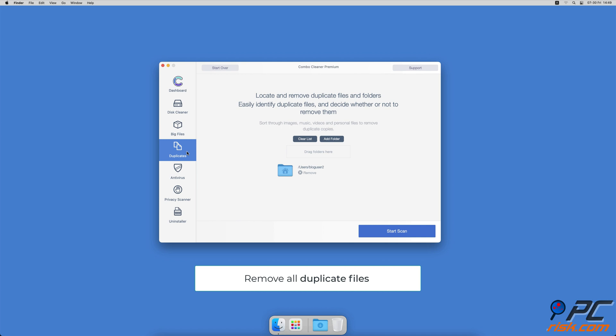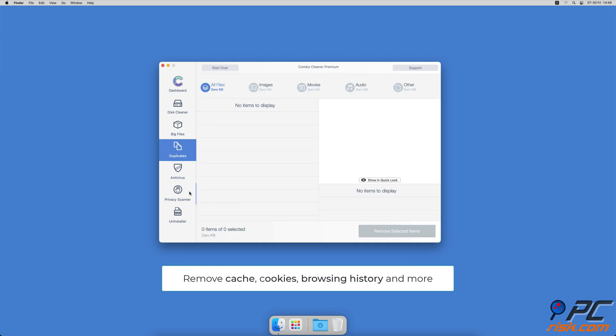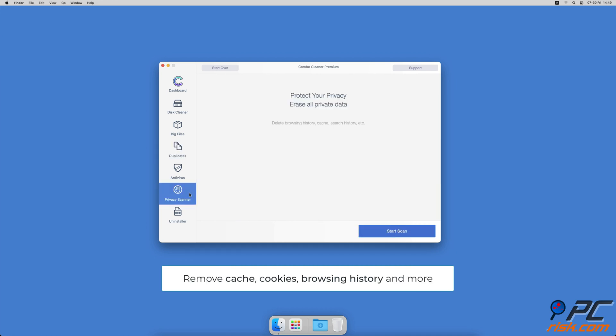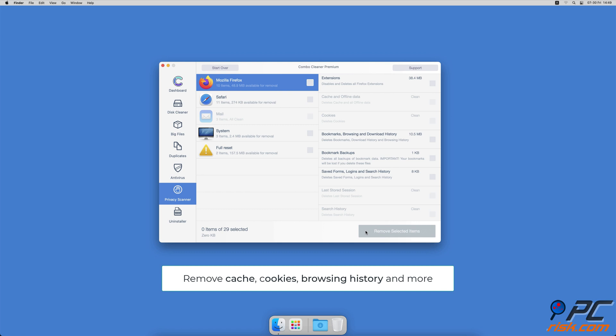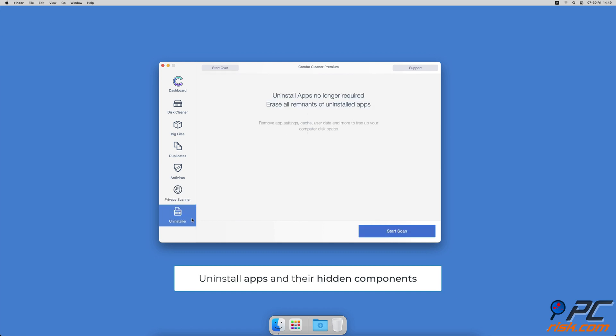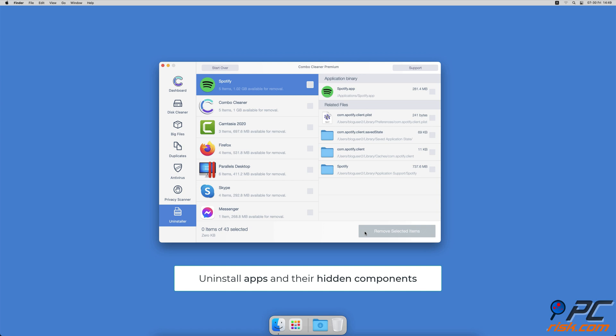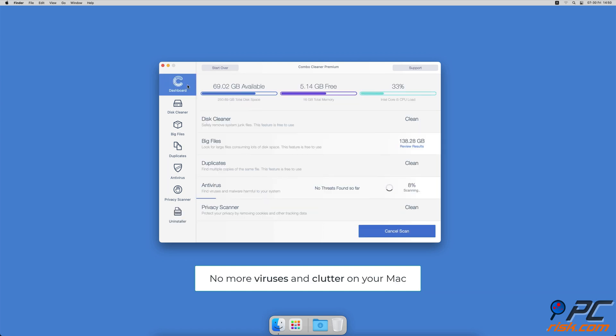A duplicate file finder which will easily find all duplicate files on local and external hard drives, a privacy scanner that will help you remove cookies, cache, browse history and more, and an app uninstaller that will find all hidden app components and uninstall them for you. You won't need to worry about viruses and clutter on your Mac anymore.